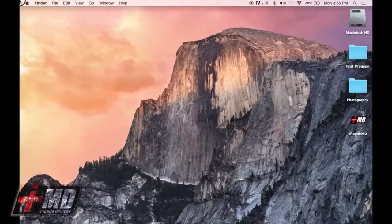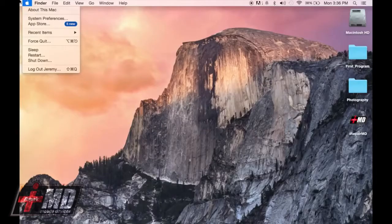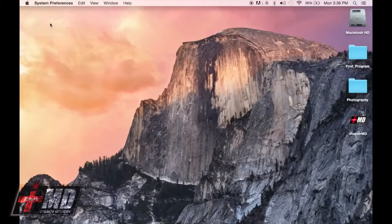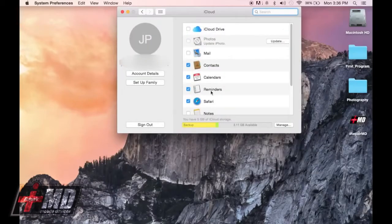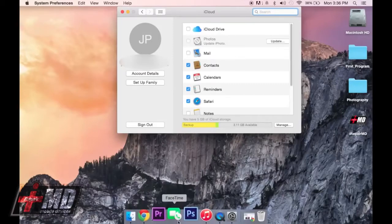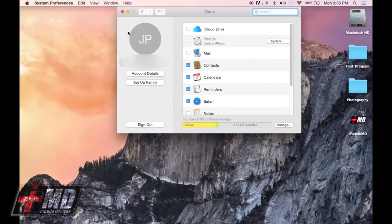Now let's get back to the Mac. First thing we want to do is go to System Preferences and go to iCloud. Make sure you're logged into your iCloud, and make sure this is the same iCloud you're going to be using for everything, including your FaceTime on your Mac and your FaceTime on your phone.